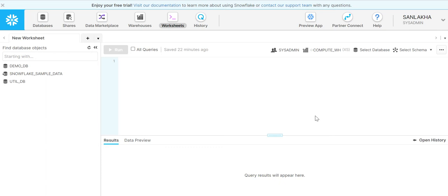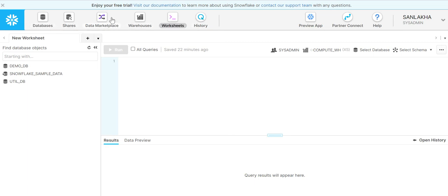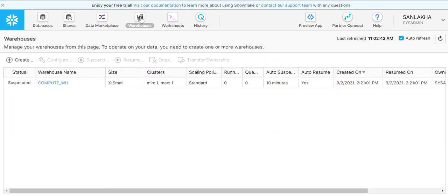Hello friends, in this lecture we are going to understand how to create warehouses in Snowflake. Once you login to your Snowflake account, at the top you can see there are multiple tabs. Under these tabs we have one tab called Warehouse. Once we click here, we will come onto this page.